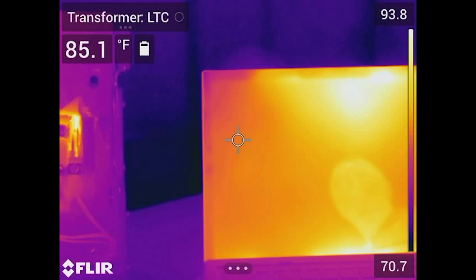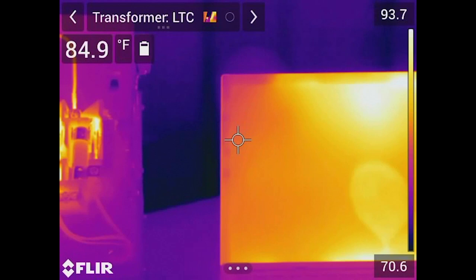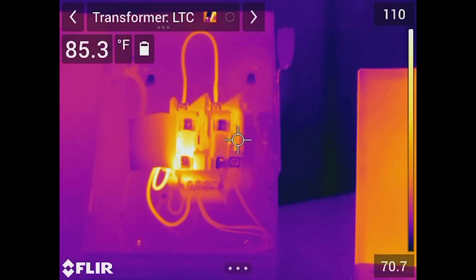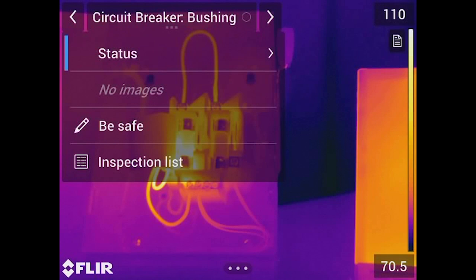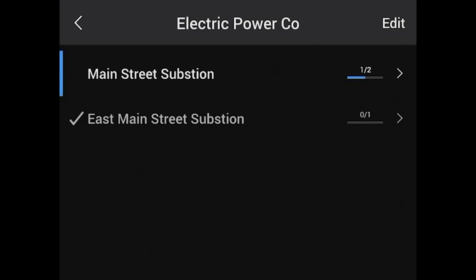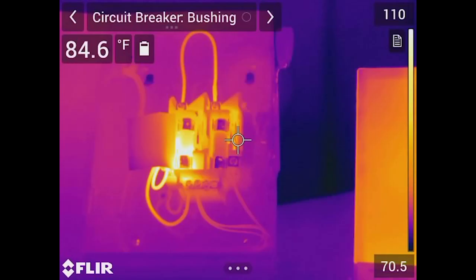I can go back or forward using the arrow keys. We took a picture of the fuse and the LTC at the Main Street Substation. Hitting the forward arrow key, I'm now supposed to be looking at a circuit breaker bushing at East Main — and the camera automatically navigated to that next location. Back in my inspection list I can see the check mark is now next to East Main Street Substation. I'll go ahead and take that bushing picture.